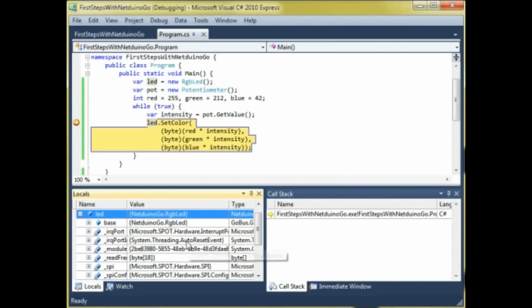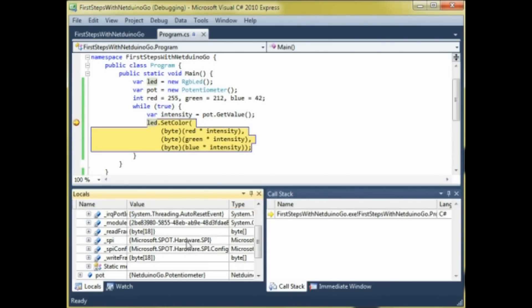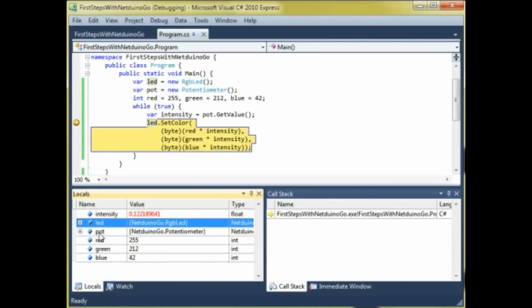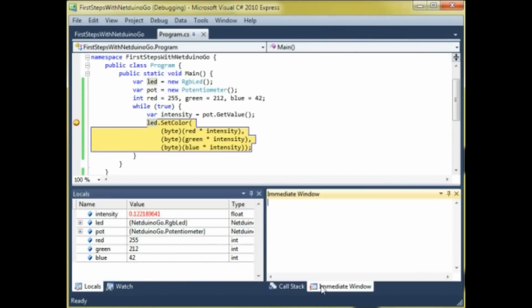When we put the breakpoint and when the program hits the breakpoint, we can examine all the variables in there, and even change them, and we can even execute commands from the immediate window.